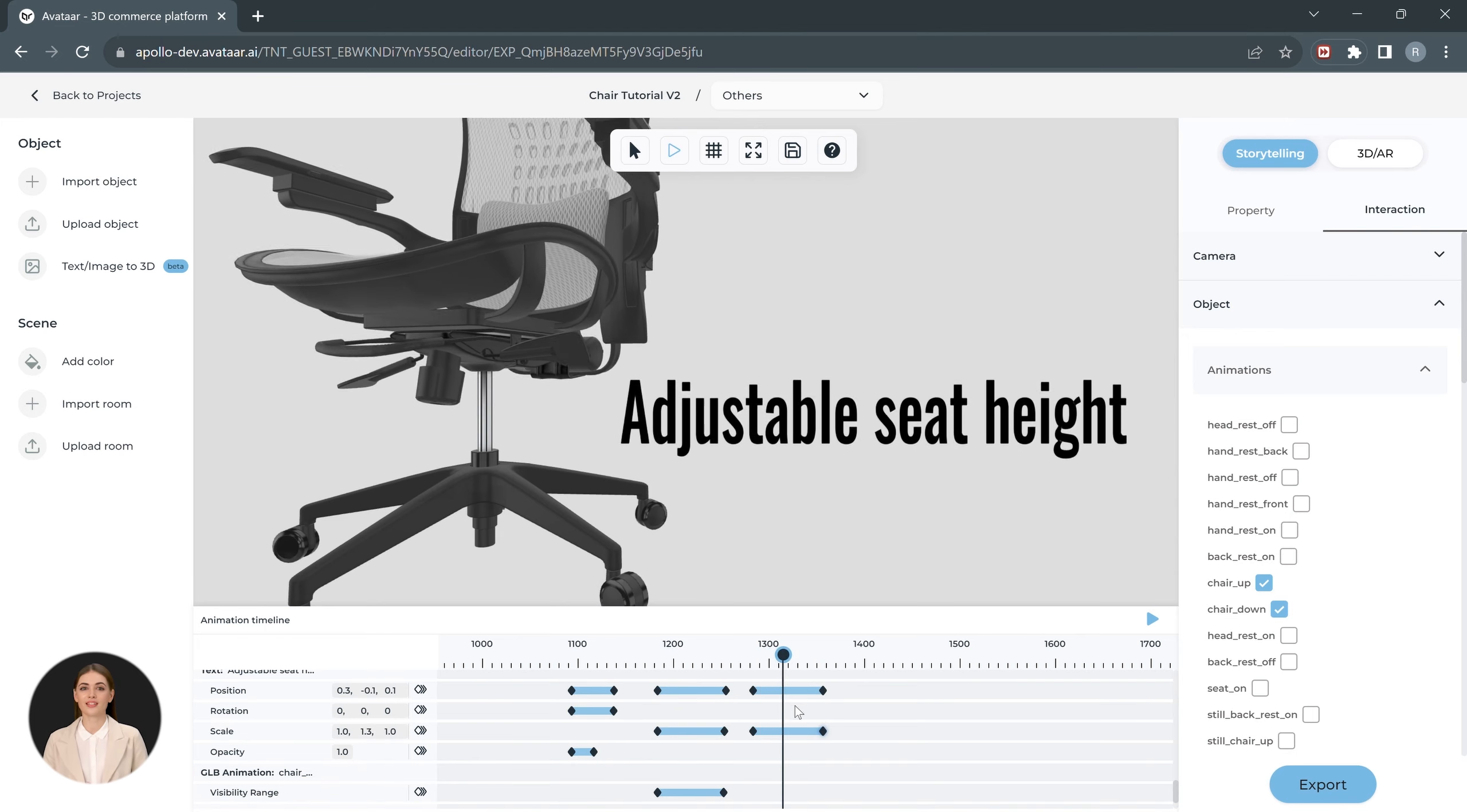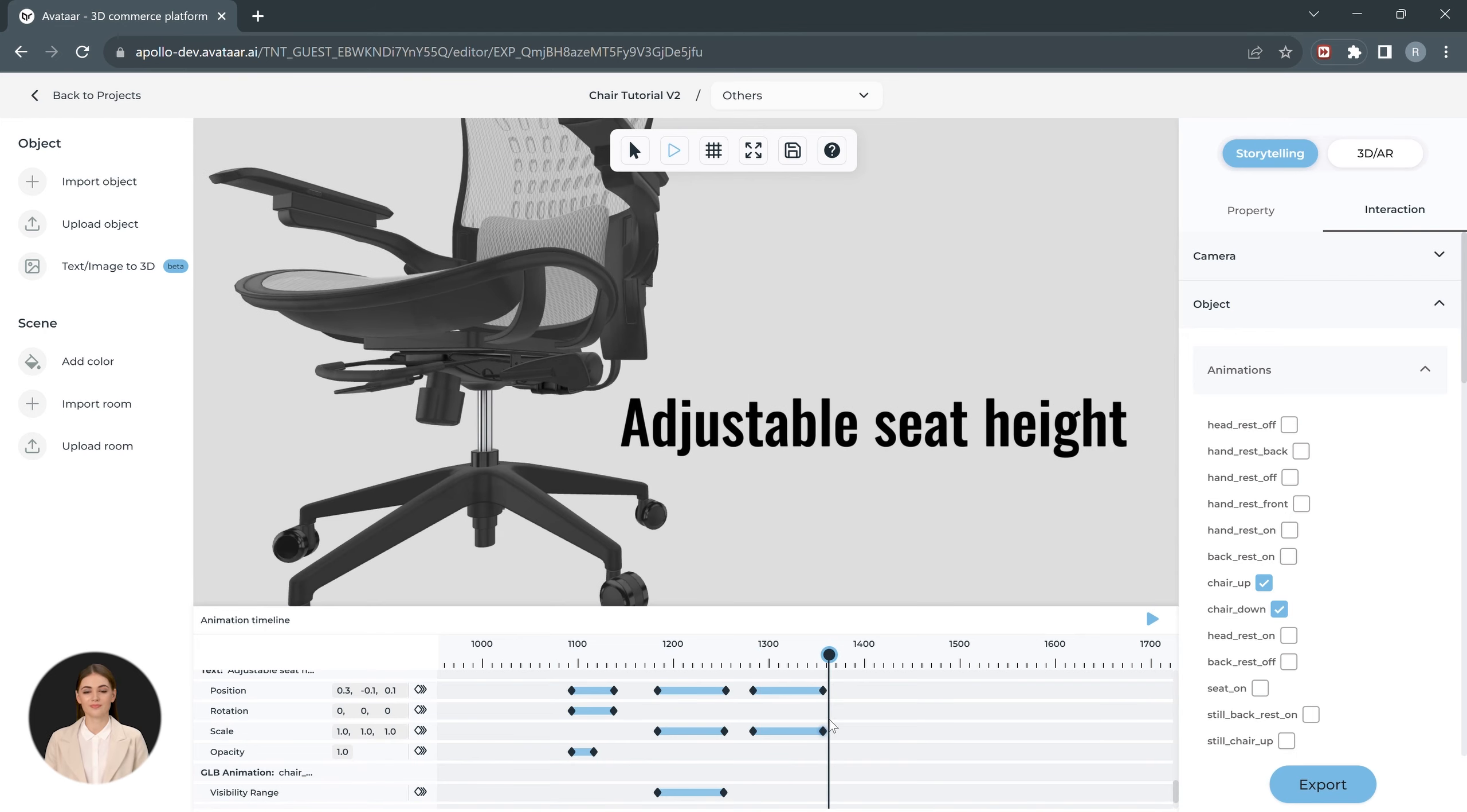Doesn't that look amazing? Use these steps you have learned to complete the storytelling experience. Let's take a look at the final experience that we have created.